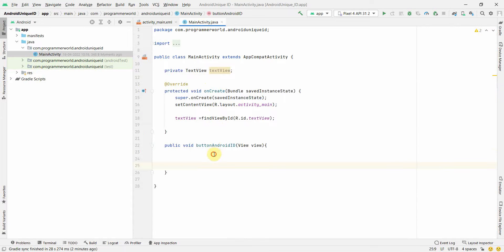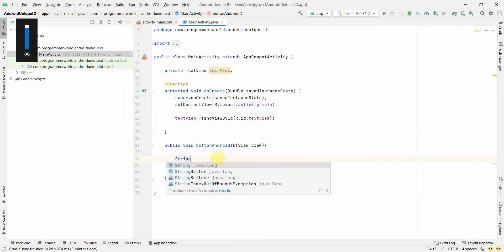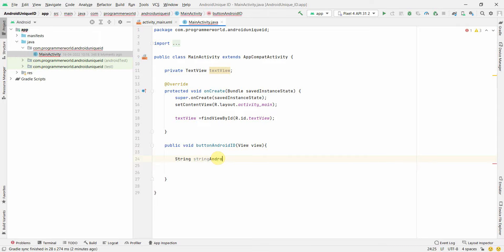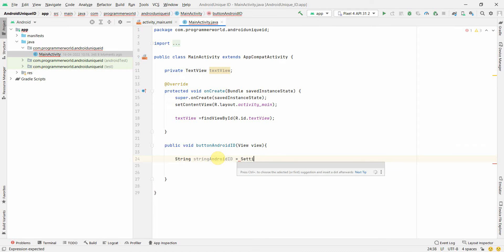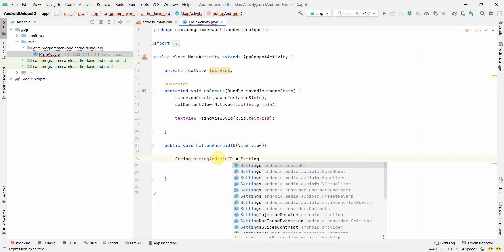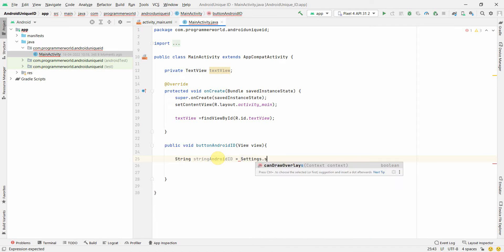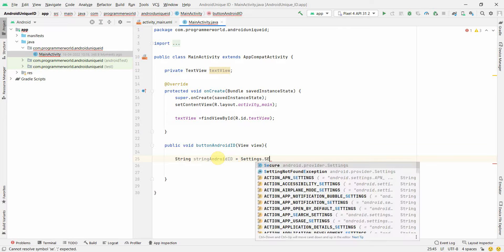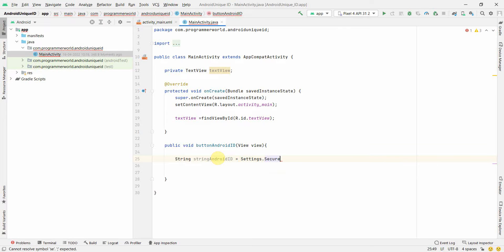In the Java code, the code is very simple - it's just one line of code. I'll create some string variable which is String androidId, and the value of this will be fetched from Settings.Secure.getString.